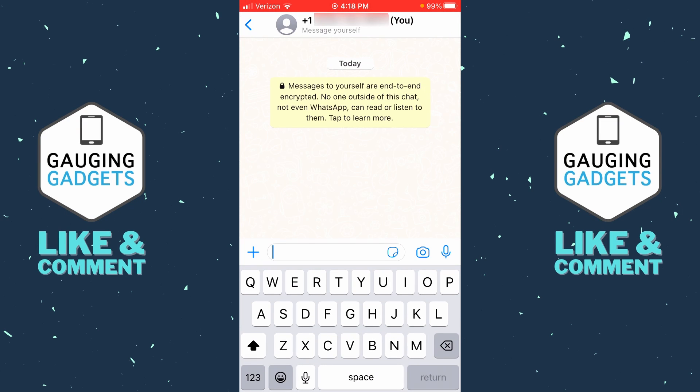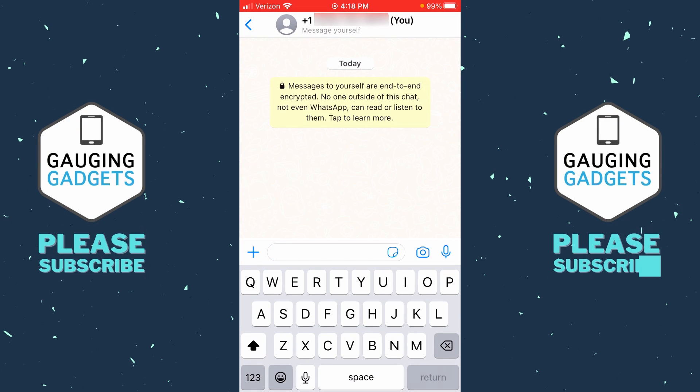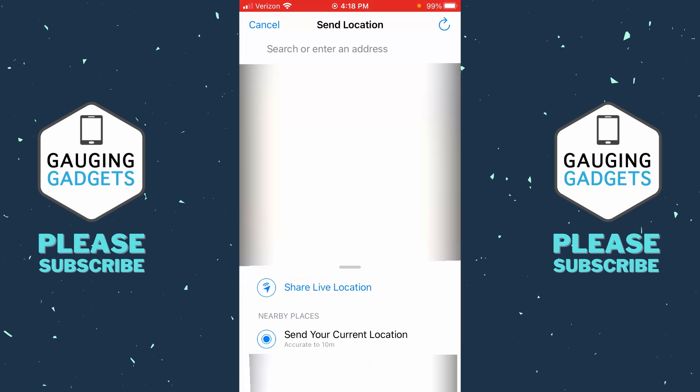Then once you have the chat open, to the left of the text box you'll see a little plus symbol. Select the plus symbol and then select Location.